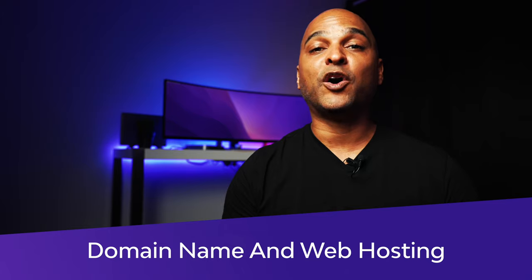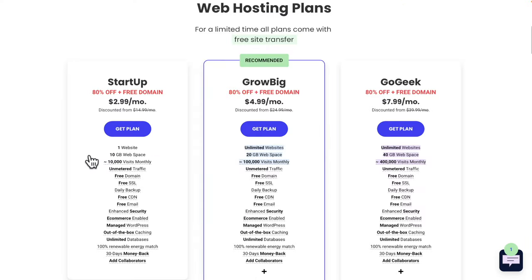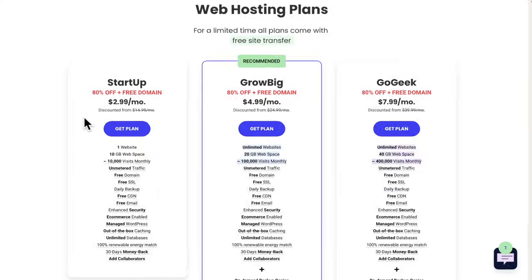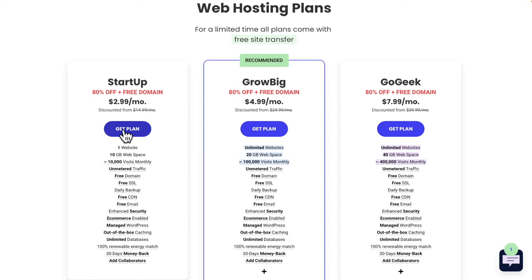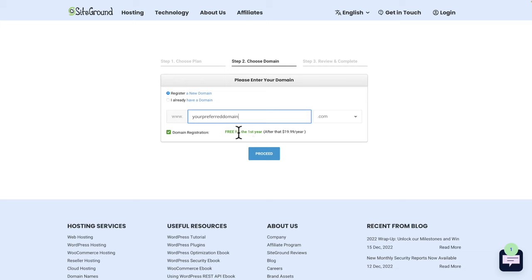The first step is to get our domain and hosting. Go to the SiteGround website — you'll find links in the description below — then click on view plans and go for the startup plan. Click on get plan, then type your preferred domain name and click on proceed. If you're in the US, you get the first year free for the domain, and after that you pay $19.99.